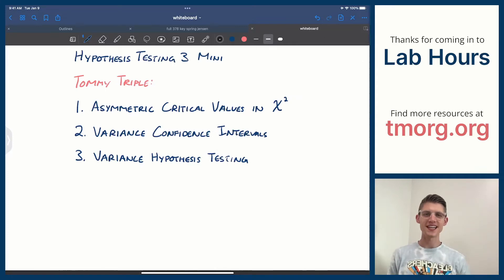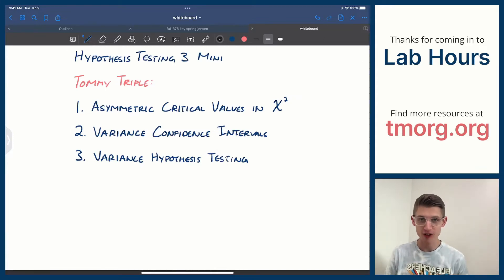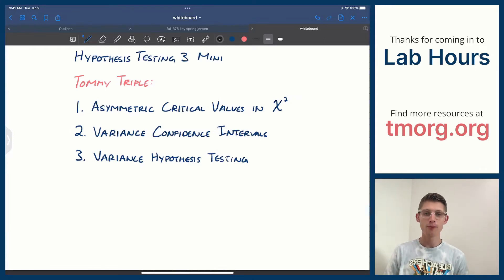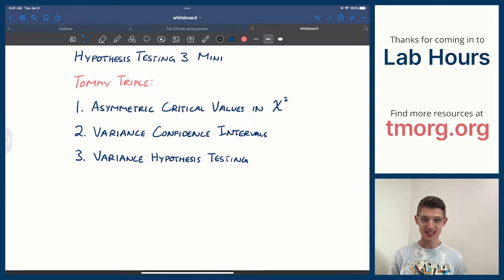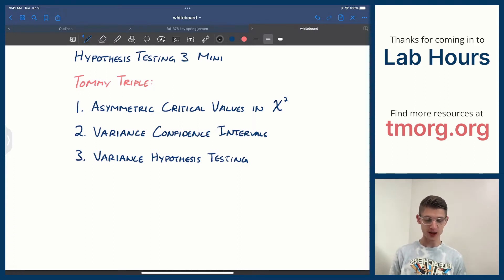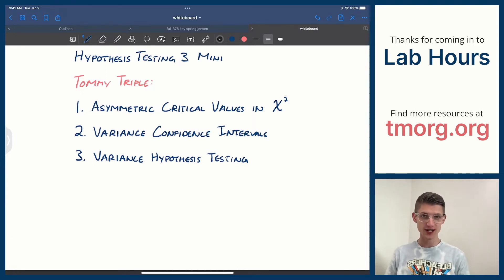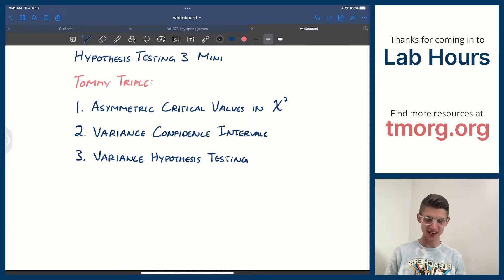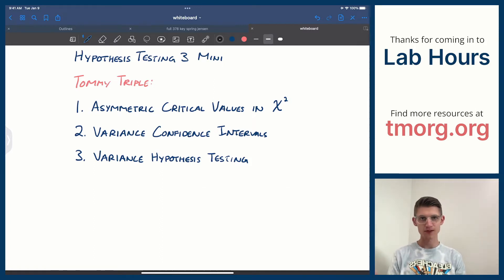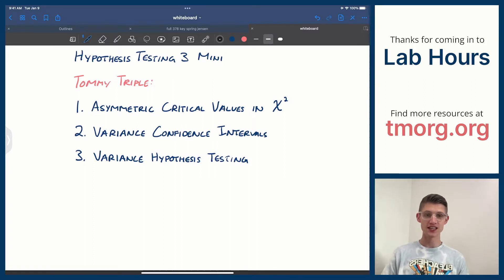Howdy, everybody. Welcome back to Lab Hours. Today is the final of our three-part series on hypothesis testing. This mini-lecture is going to teach you everything you need to know about the chi-squared distribution and how to do confidence intervals and hypothesis tests of variance using that distribution.